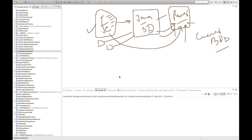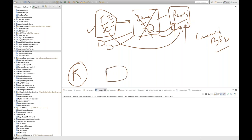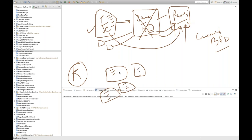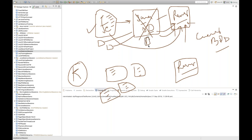But in Karate framework, we don't need a step definition file. You directly write a feature file — that's it. You can write multiple feature files. You just need to know how to write the basic feature file with given, when, then according to the Karate syntax, and you just need to create one runner class. No other step definition component — you don't need to create any single Java code.